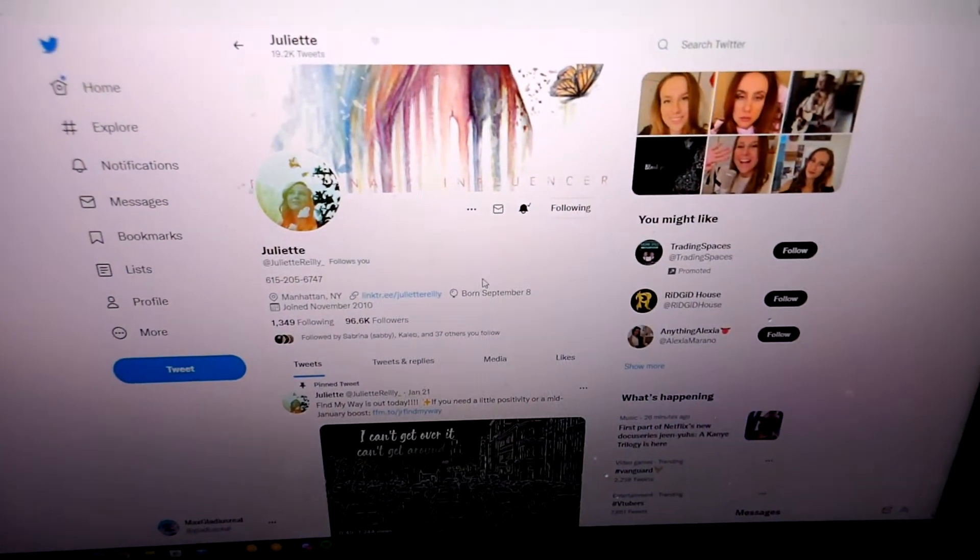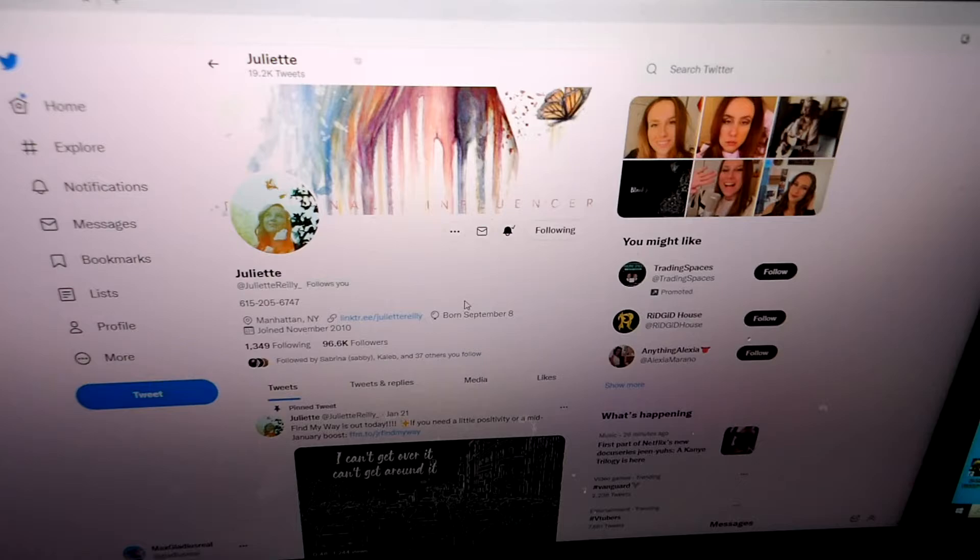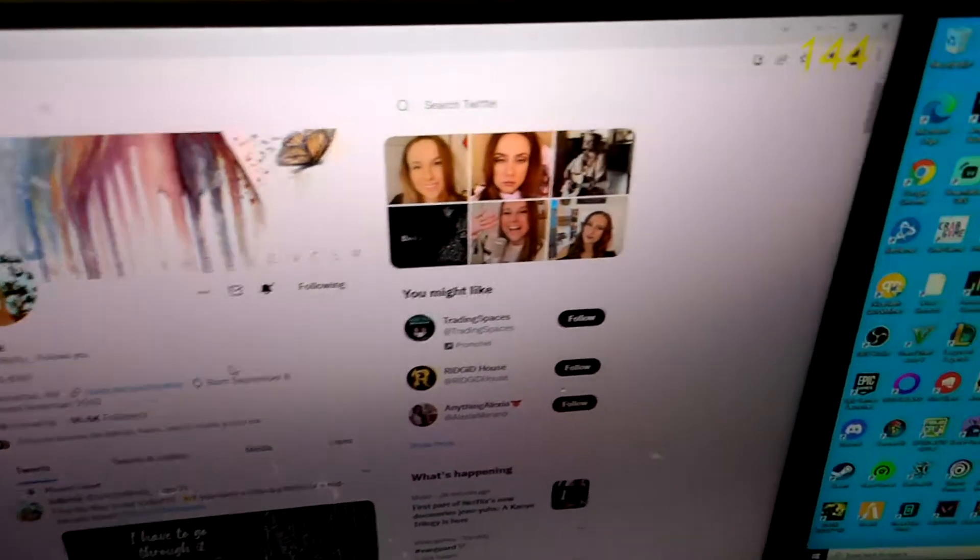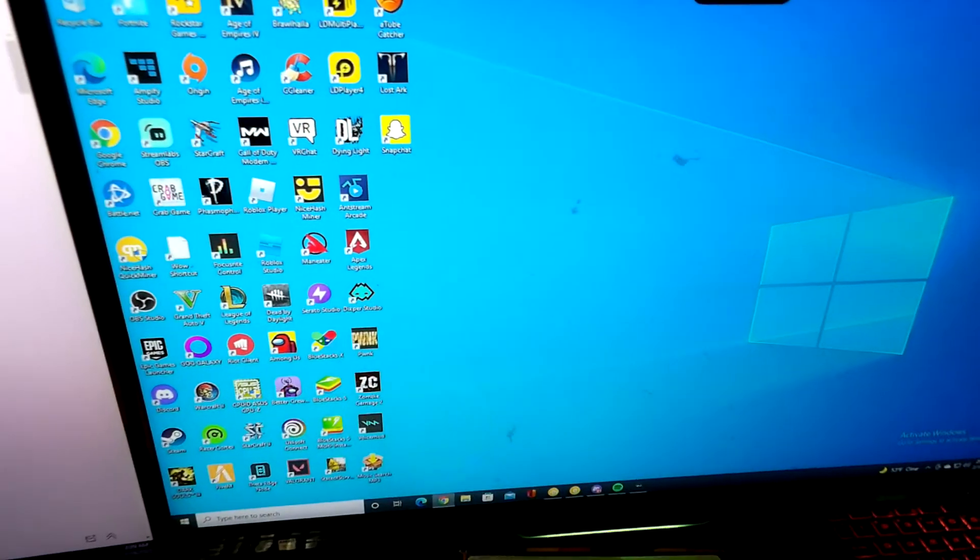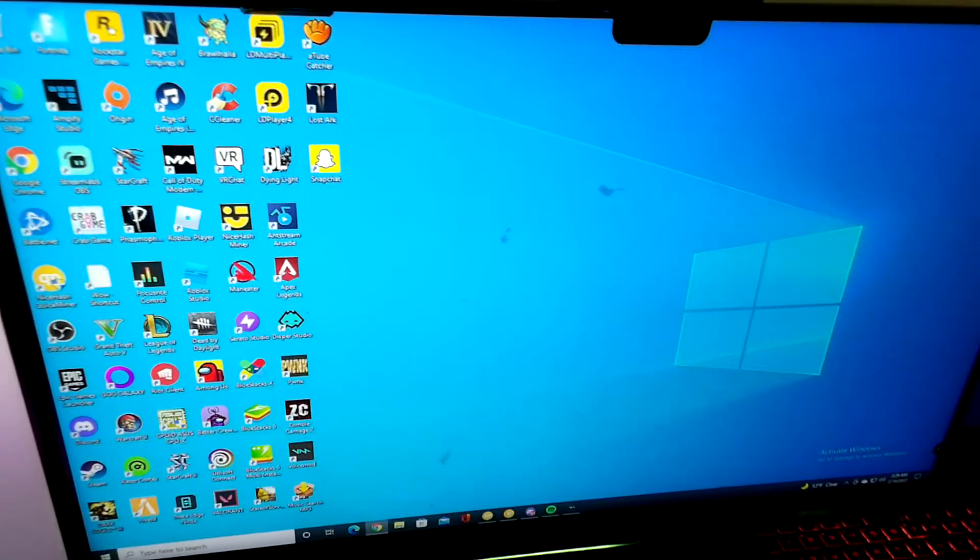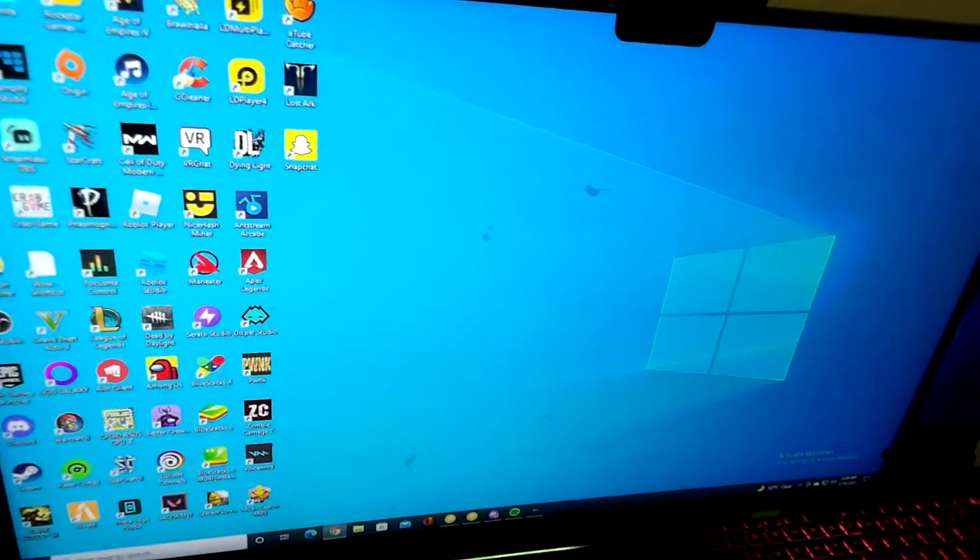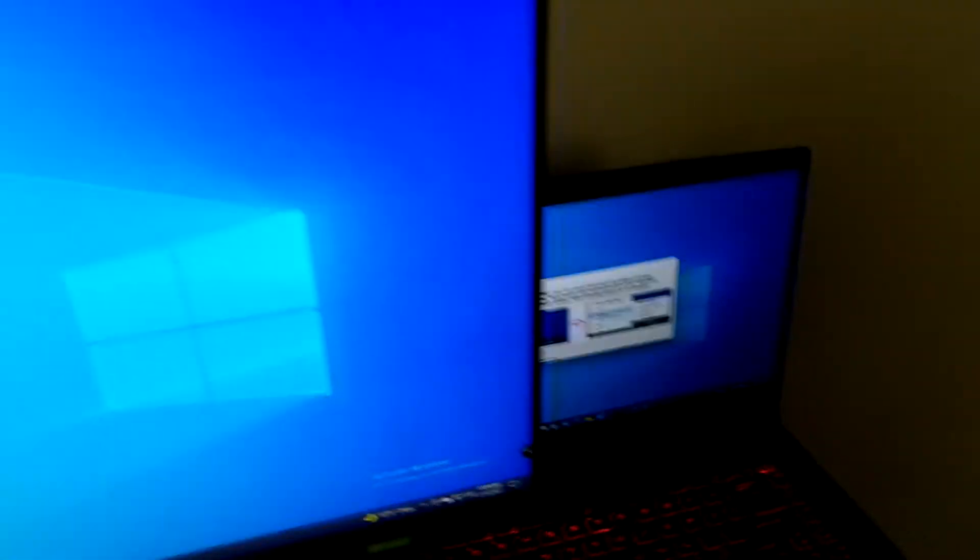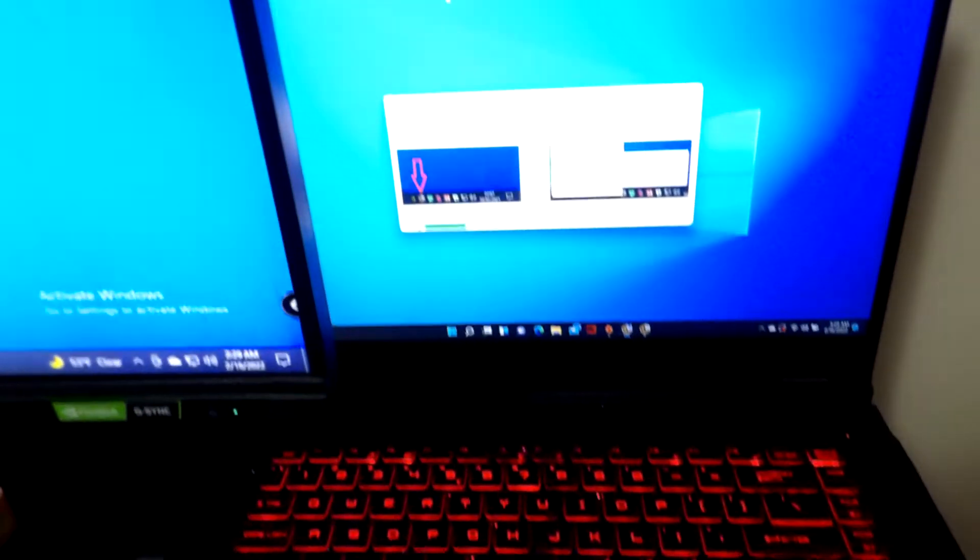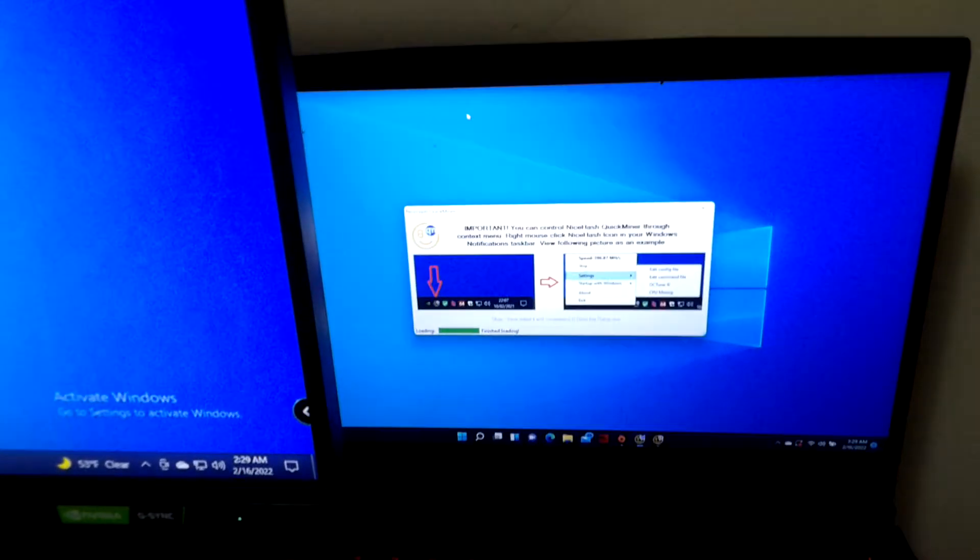This is the first gaming monitor. This is like one of our HP, just so you see. Then of course we have our MSI gaming laptop.